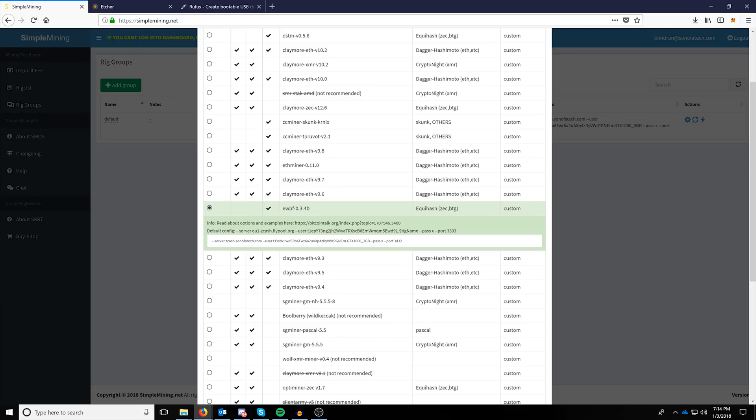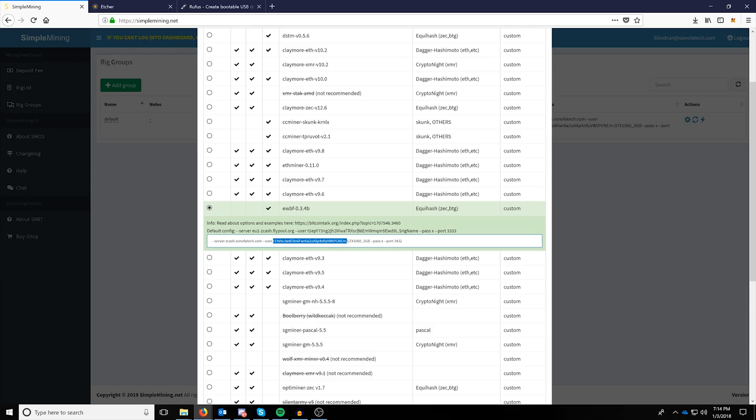So, for example, here, I'm actually mining BTCZ on our zcash.sonofatech.com pool by just putting in the server address here, zcash.sonofatech.com, and then putting in my BTCZ wallet and then my rig name.